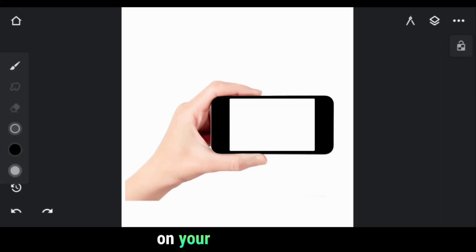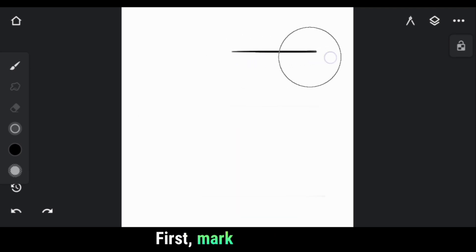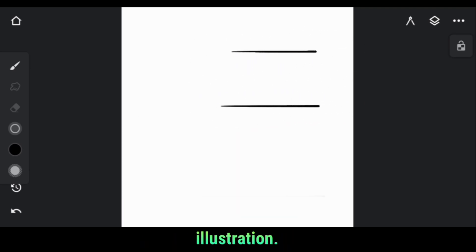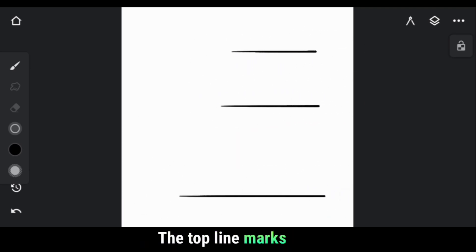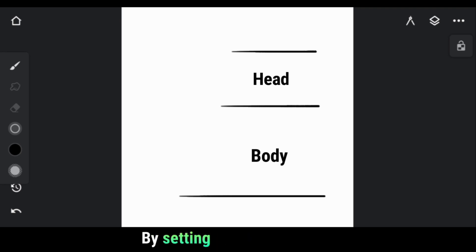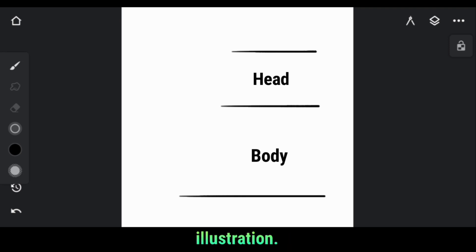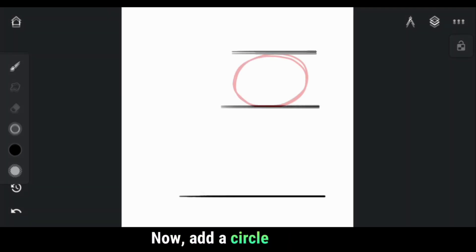When starting an artwork on your mobile device, it's essential to plan your composition first. Mark the lines to determine the size of your illustration. The top line marks the space for the head, while the space below the second line is for the body. By setting these guidelines, you'll get a clear idea of how to structure your illustration.